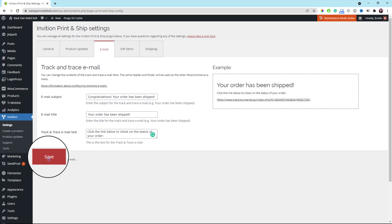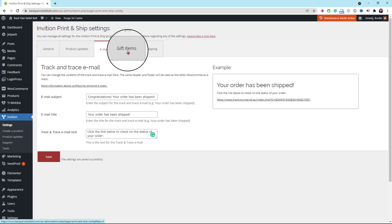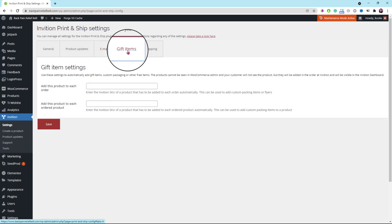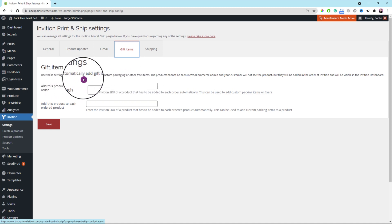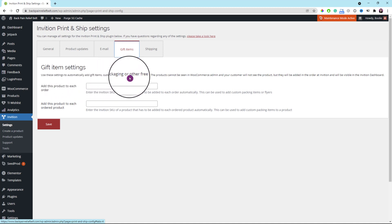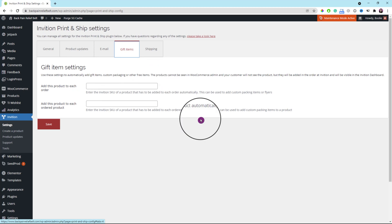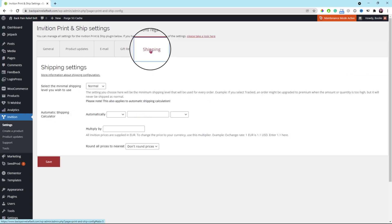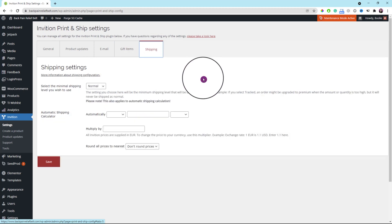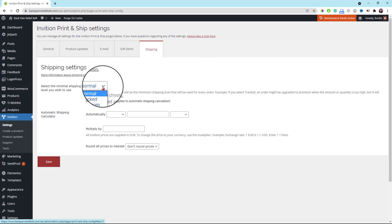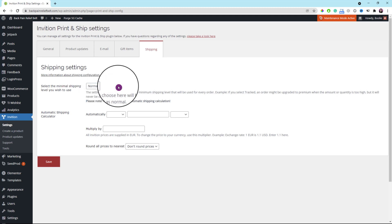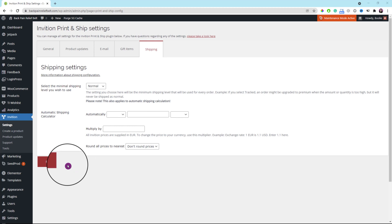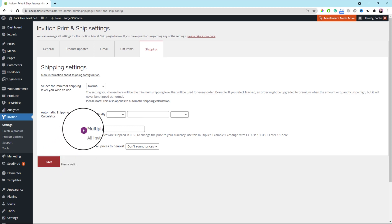Next, scroll up to click the gift items tab. We use these settings to automatically add gift items, custom packaging, or other free items. Don't worry about these tabs. Just click the next tab, which is shipping. Leave the settings in this tab alone so the InVision Print & Ship plugin can calculate your shipping automatically by default. Then click the save button at the bottom once everything looks good.